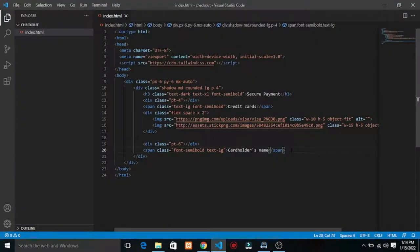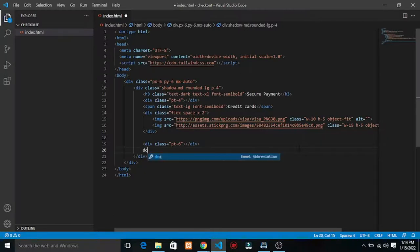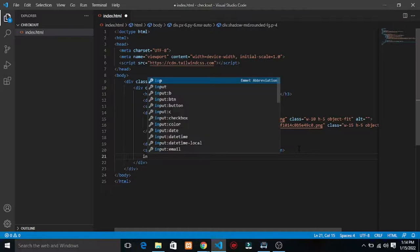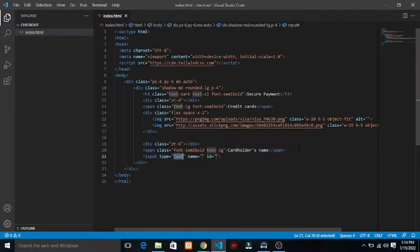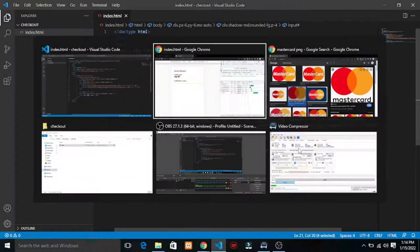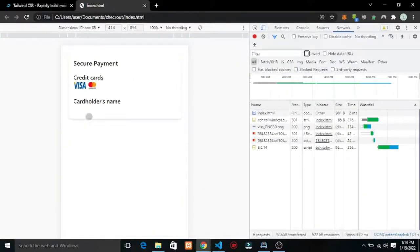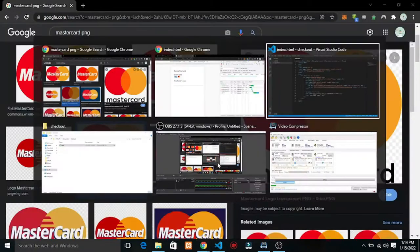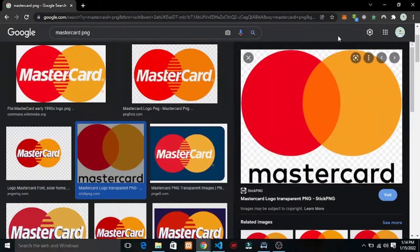So we have a 'Card Holder Name' label. I'll add an input below it. Let's approach this further. Save and refresh — I can see we have the input. We need to start styling the inputs.